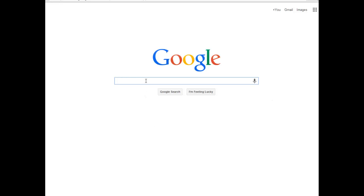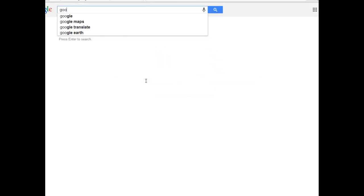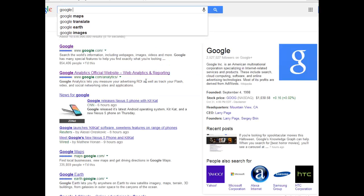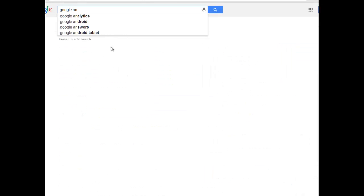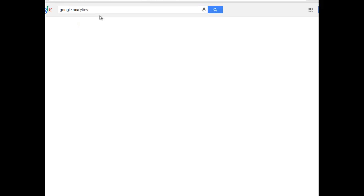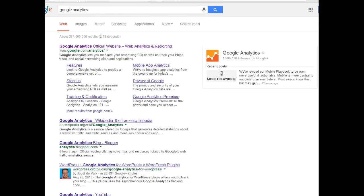Whether you've done this before or not, Google is your friend, so go to Google and type it in: Google Analytics — there it is. That's going to bring you over to this site.